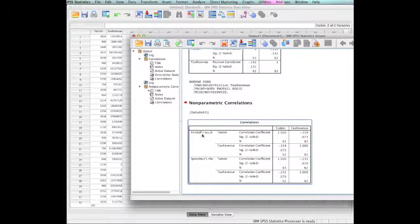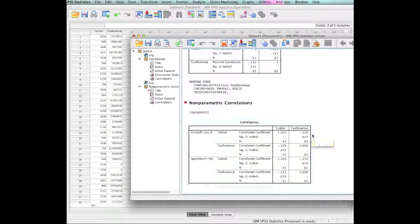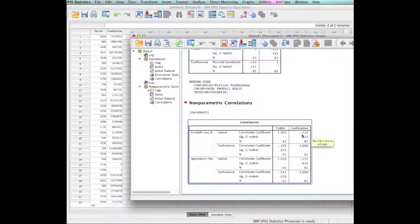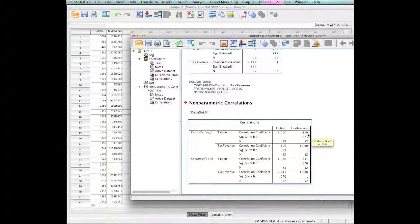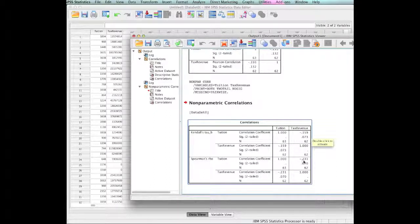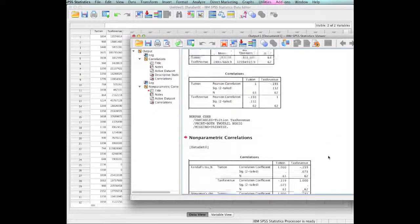Notice that we also ran a Kendall's, and the nonparametric Kendall's said it's a negative 0.159. And interestingly enough, the Spearman's rho said that it was a negative 0.231.